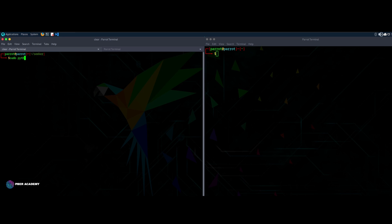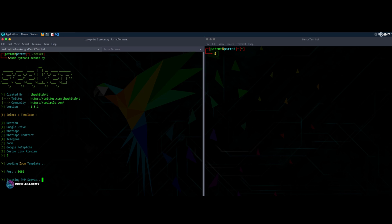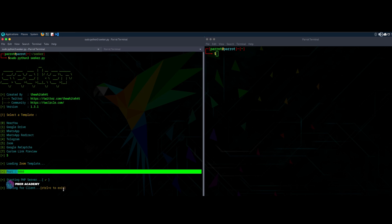Now what I'll do is let me clear it and run the script. So sudo python3. As I said earlier, this script is created on Python. Let me run it. So you see that as I said earlier, this gives the options like Near You, Google Drive, WhatsApp, WhatsApp redirect, Telegram, Zoom, Google ReCaptcha, custom links also you can create. So for this demonstration to make it very simple, I'm just going to create a Zoom link. Let me give five. This is going to start the PHP servers related to that and it will take some time to be ready.